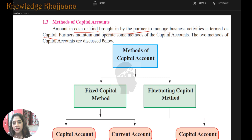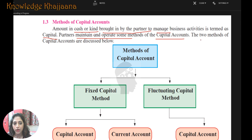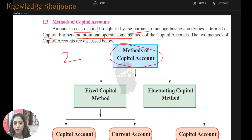For sole proprietorship, maintaining accounts is different, and for partnership, it is maintained in a different way. Basically, there are two methods of capital account discussed here. The first is the fixed capital method and the second is the fluctuating capital method.